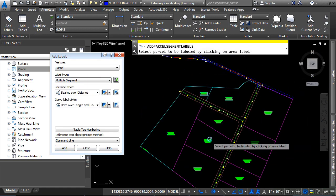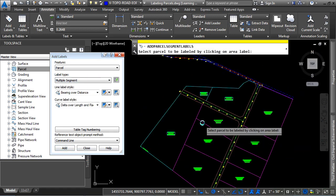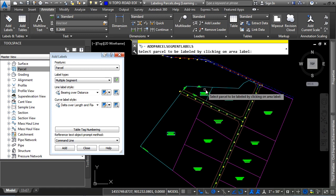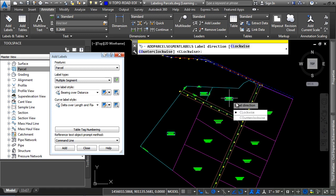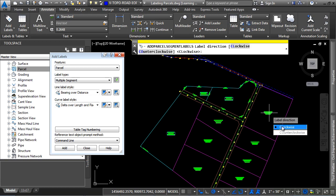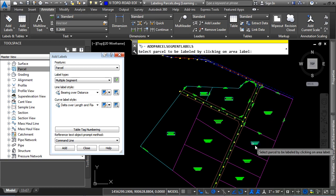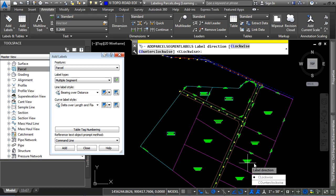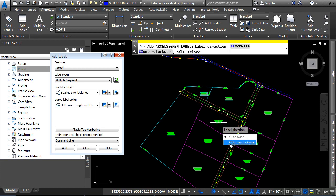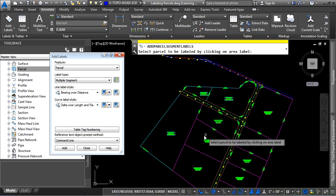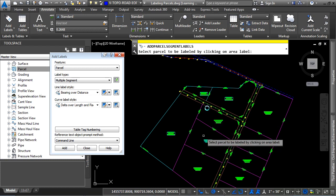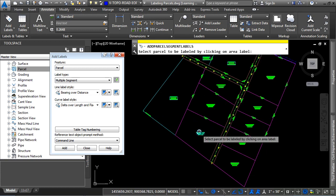Now what you're being prompted for is the area label. So you would simply select these and then choose the direction that you want them to go in. So I'll pick the default clockwise, and as you can see, it's fairly straightforward to creating the labels for your parcels and all their segments.